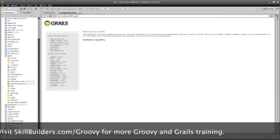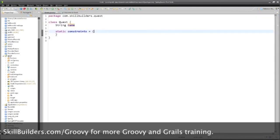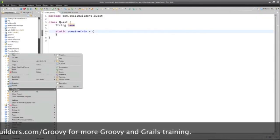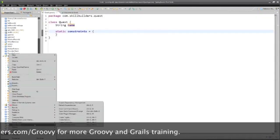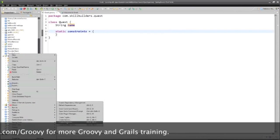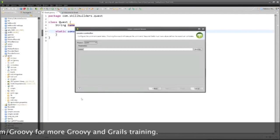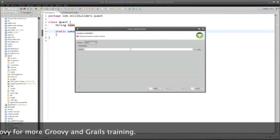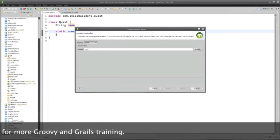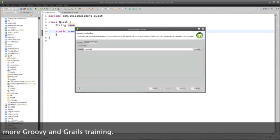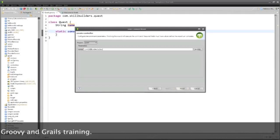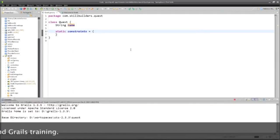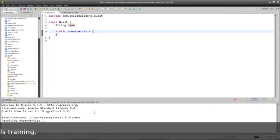Oh, I forgot to make a controller. Well, that's not good. Let's put in a controller. Under Grails tools, create controller, and I will call this com.skillbuilders.quest.quest again. And that will build a Grails controller.